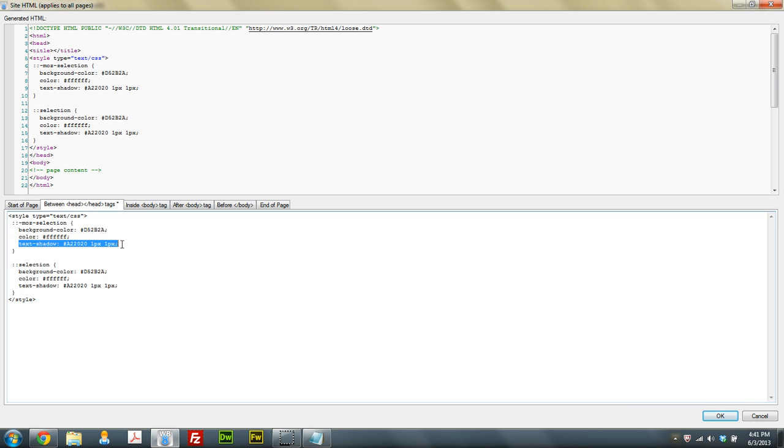And then this text shadow is optional. You can take that out if you want. However, I typically do use a light colored text shadow.